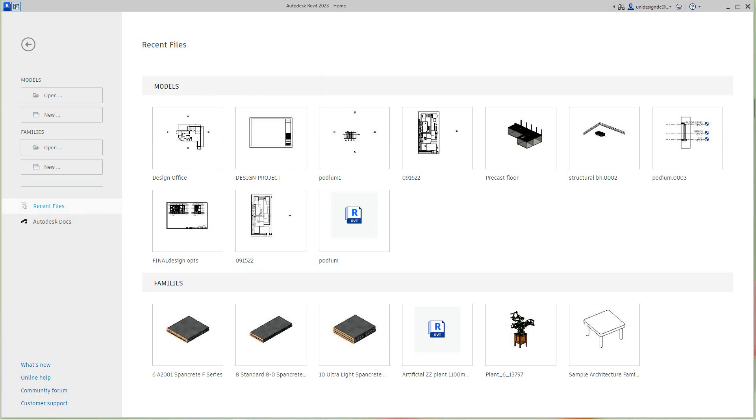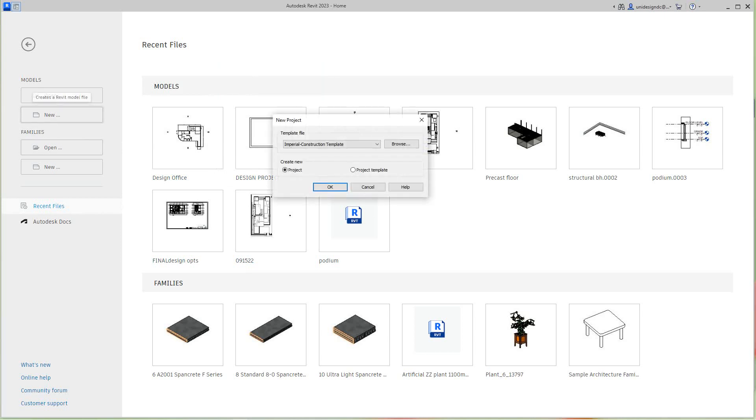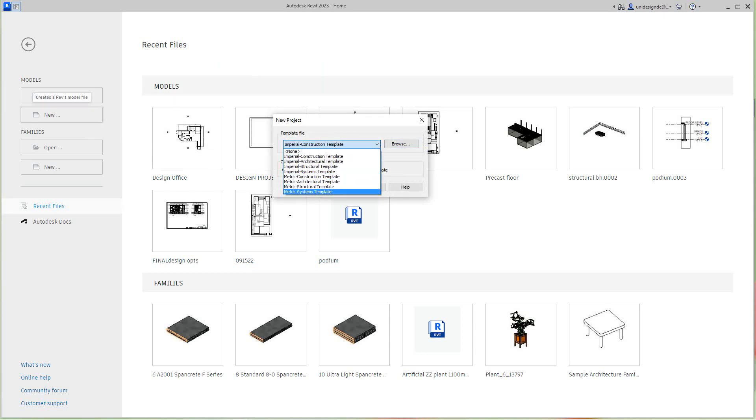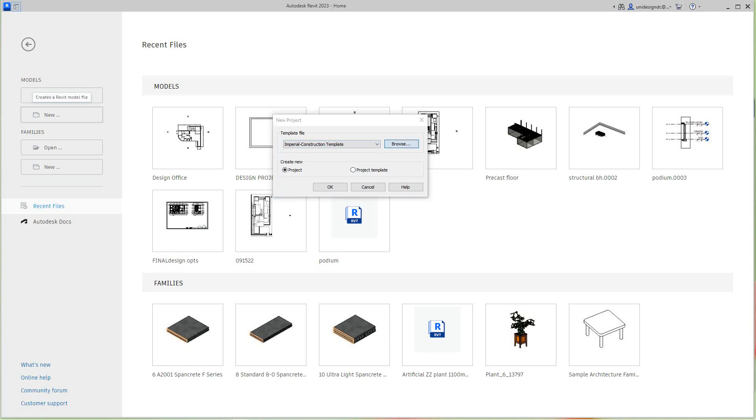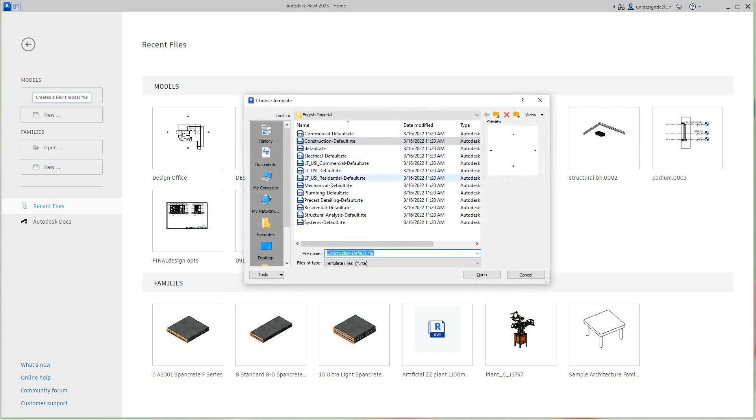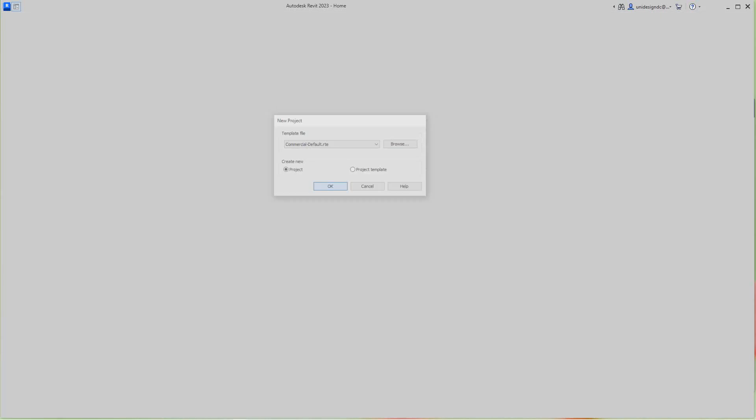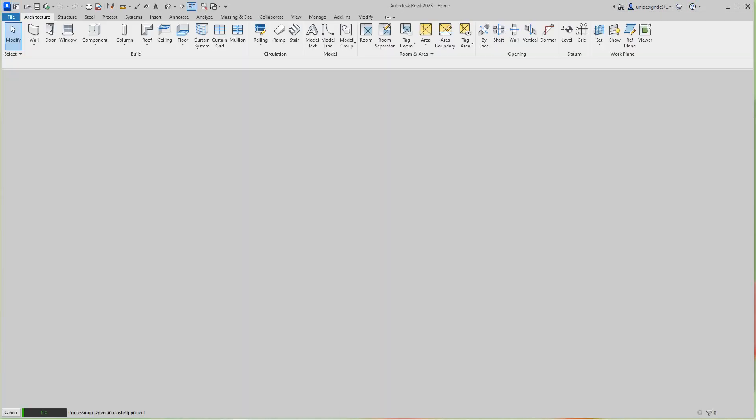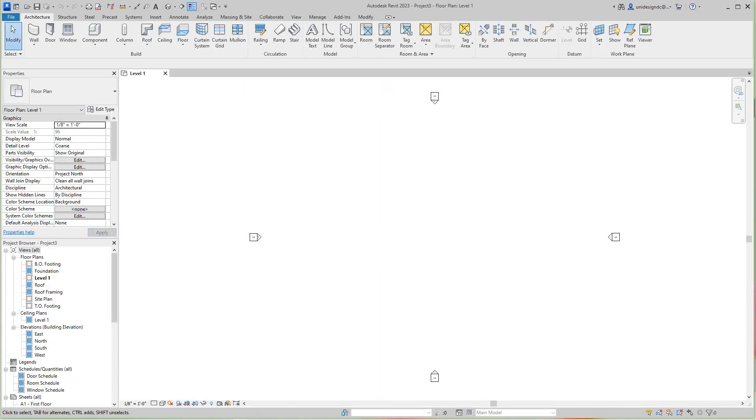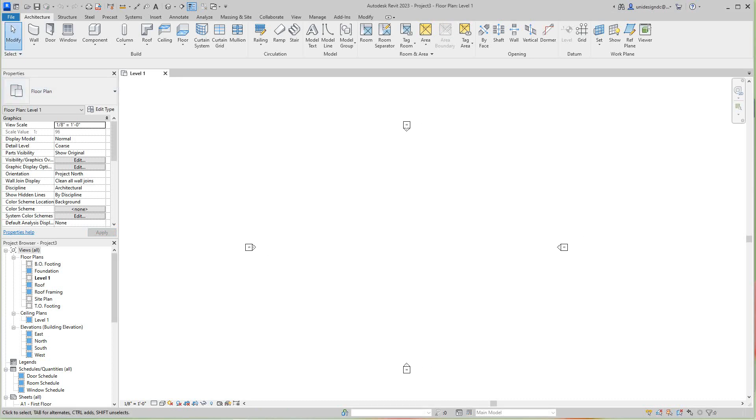The first thing you need to do for a commercial project is go to new and you've got our templates here. As you notice, you won't find commercial here, so you have to browse to it and you select the top one here, then we'll go open.